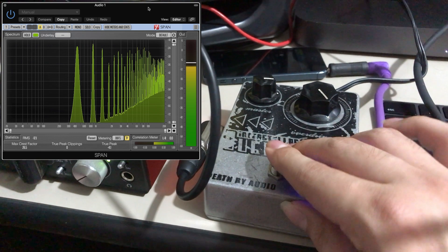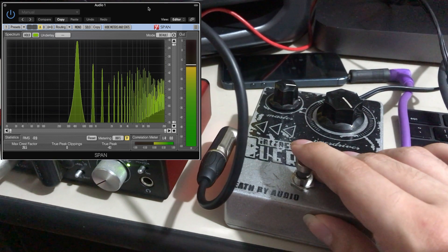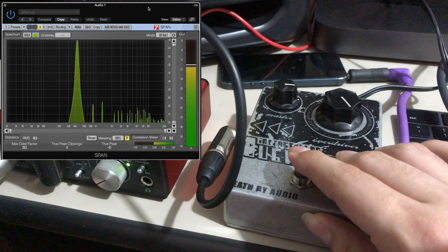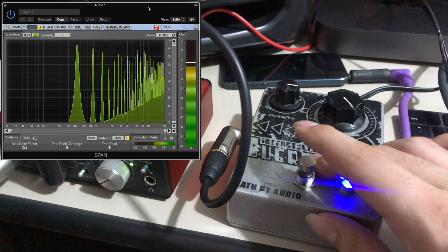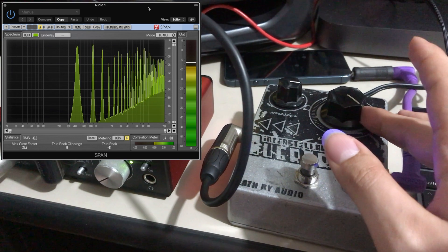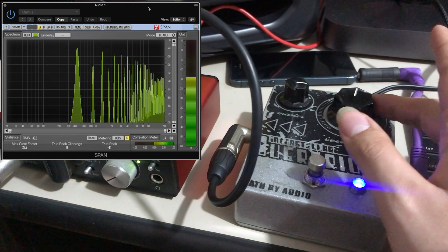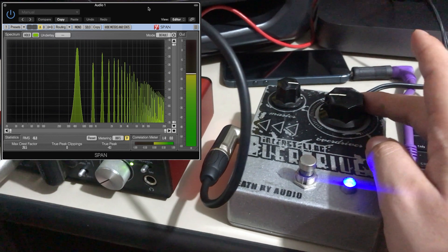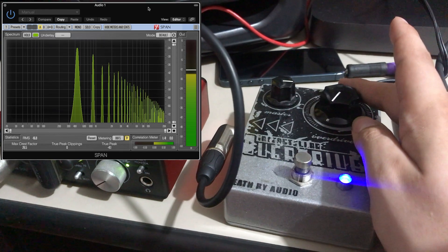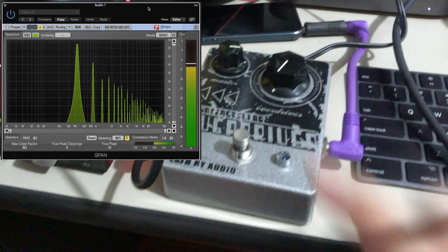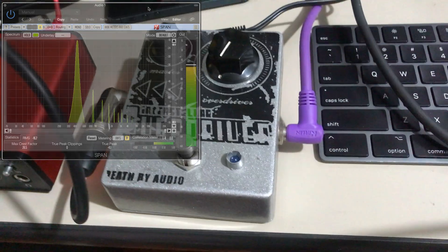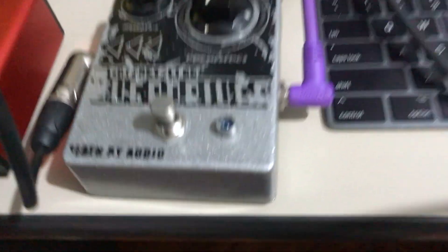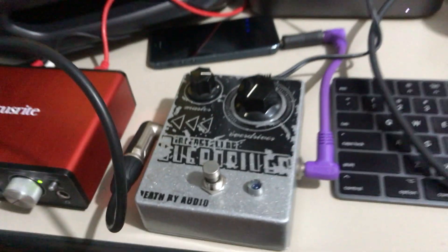Let's compare it off. So there's the quick test of the Interstellar Overdriver by Death by Audio.